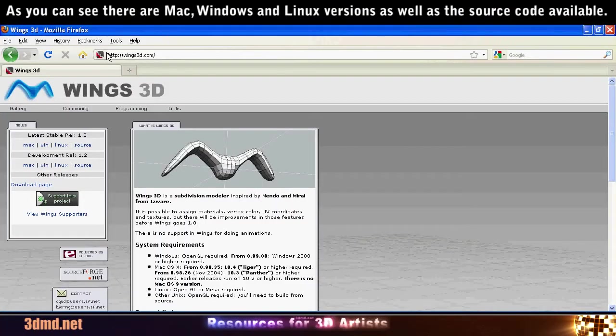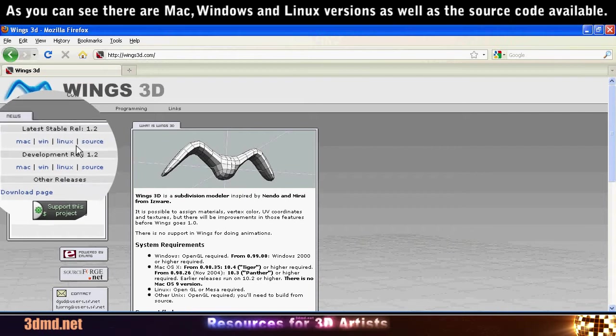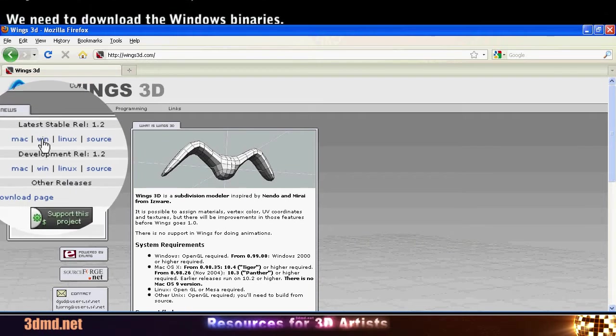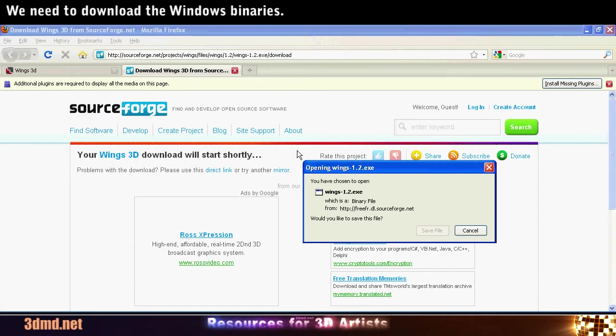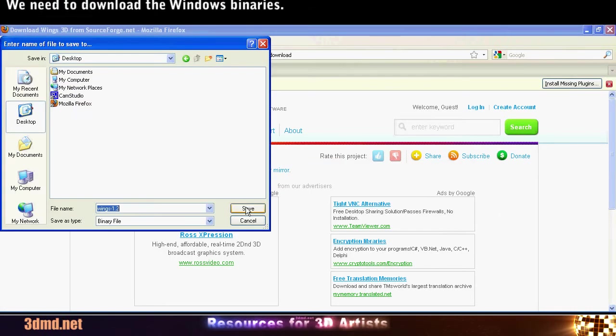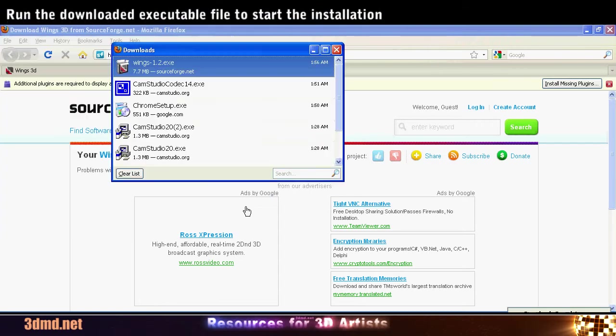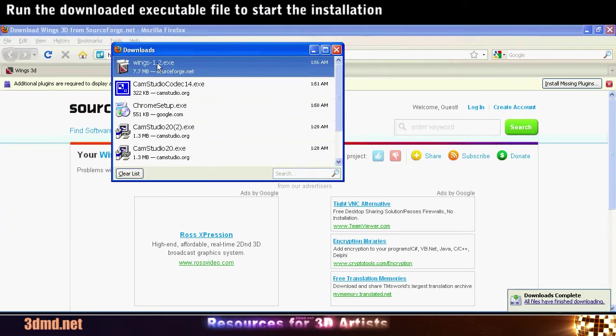Here we will download Wings 3D for Windows. After the download finishes, run the executable file to start the installation.